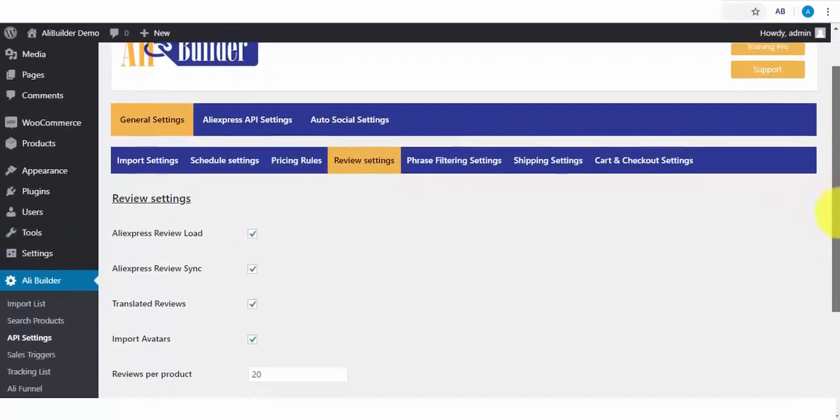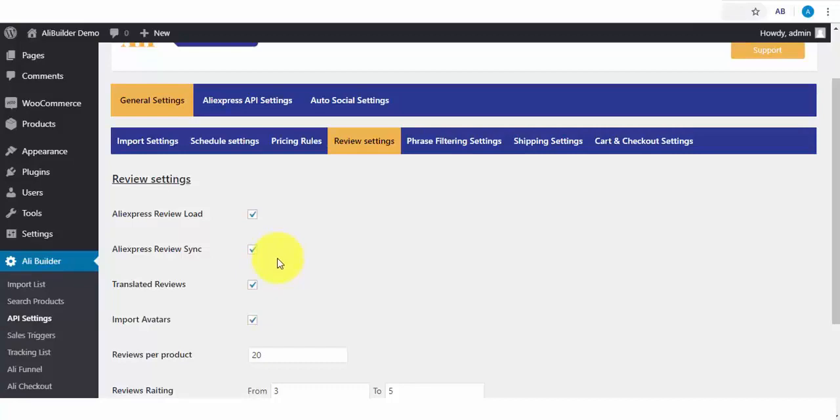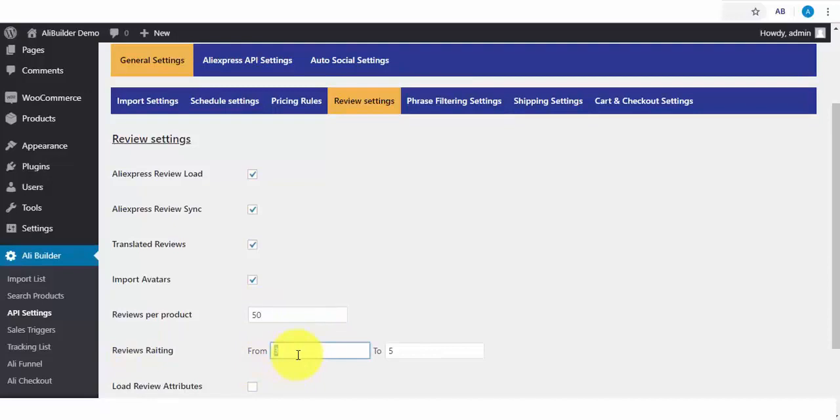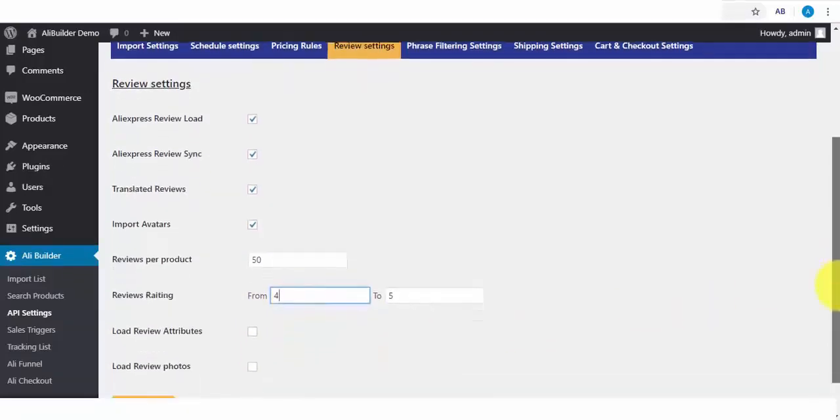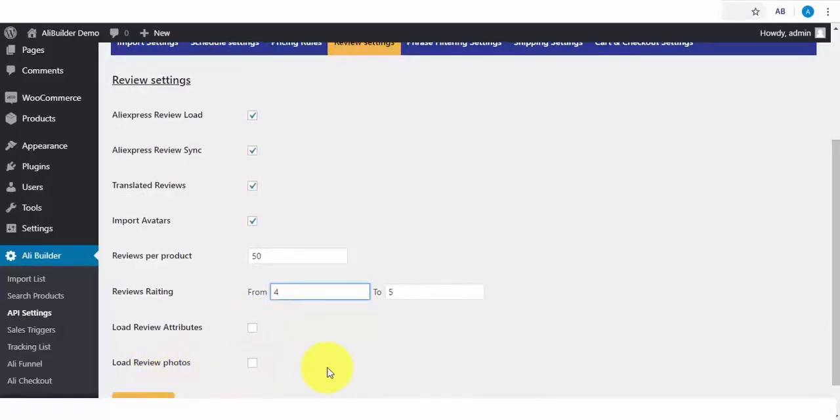Also, we have the Review Settings. This is one of the coolest features that will help a lot of you with your store conversion. What this does is to import AliExpress product reviews and automatically sync new reviews to our store when they become available. You can translate these reviews to your default language. You can import Review Avatar. You can always enter the number of reviews you want to fetch per product. Say we want 50 reviews from each imported product. And the Review Ratings. Say I want to import Review from 4 to 5 stars only. We also load Review Attributes and also an option to load the Review Images.